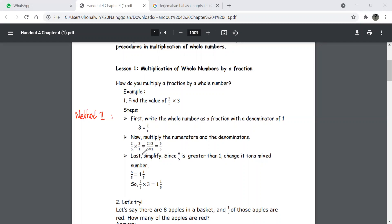Multiply the top numbers and get your answer, then multiply the bottom numbers and get your answer. Two times three equals six, and five times one equals five. Then simplify your final answer if needed.